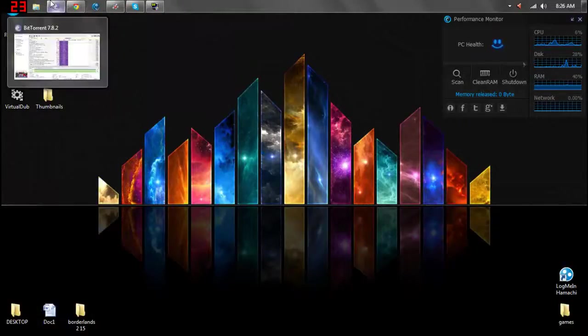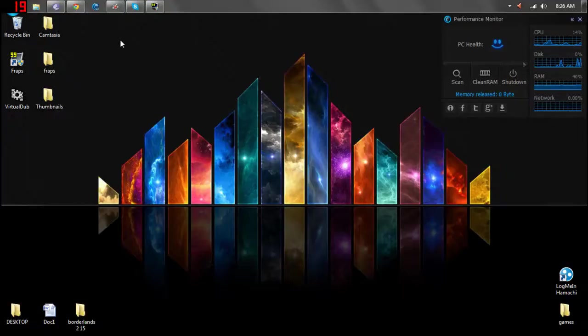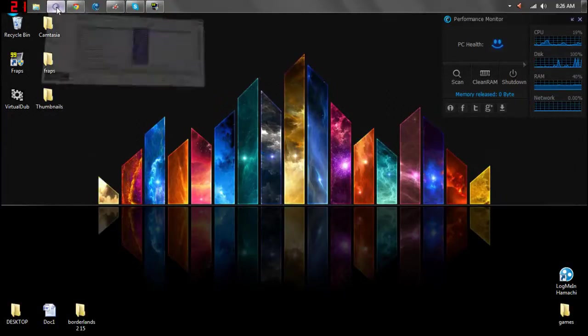Hello everyone, welcome back. I'm Shevhan and today I'm going to show you the basic use of BitTorrent.